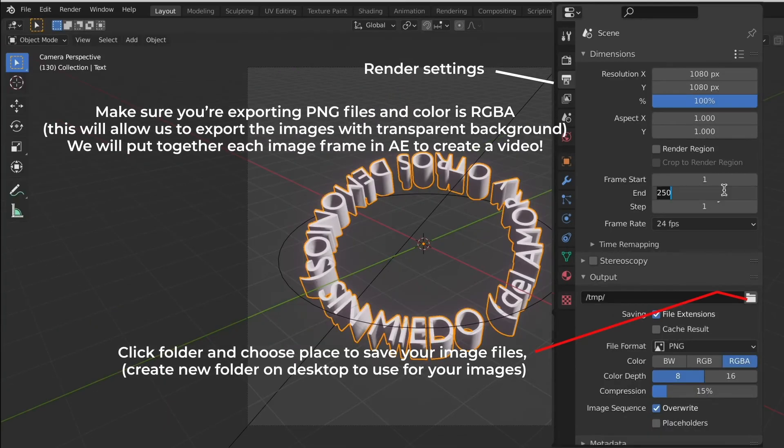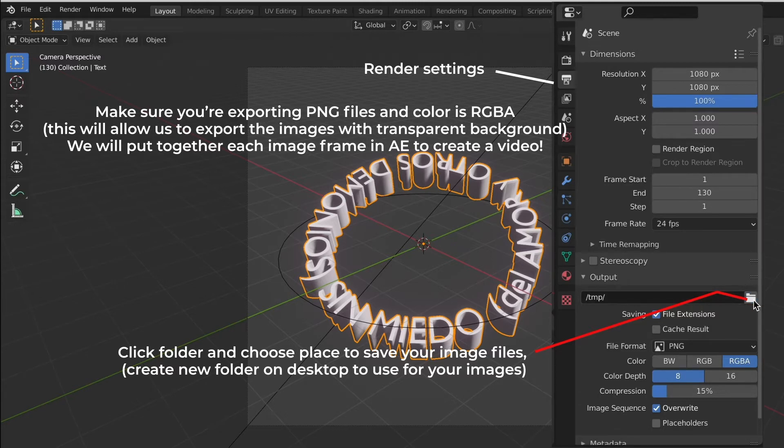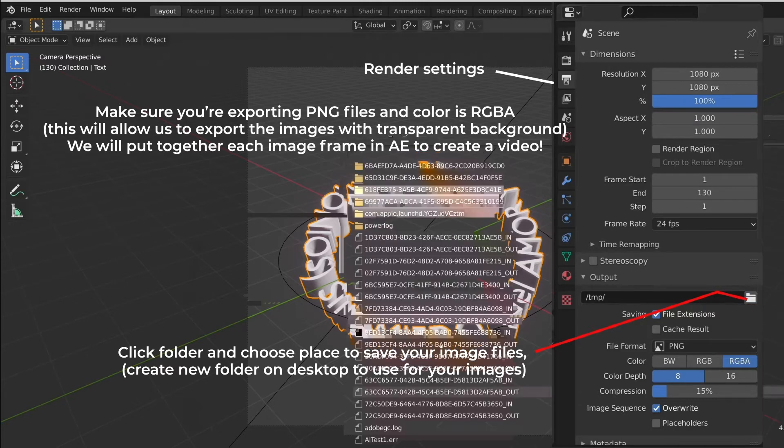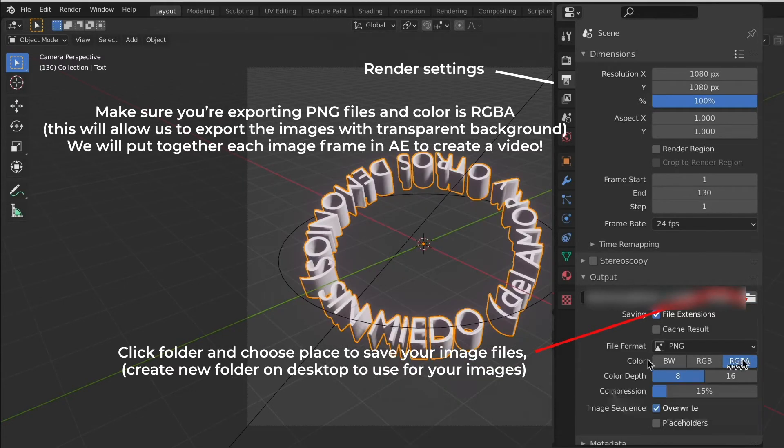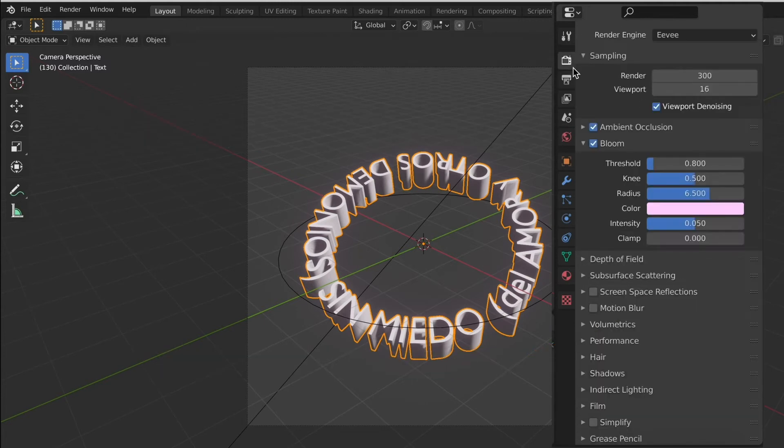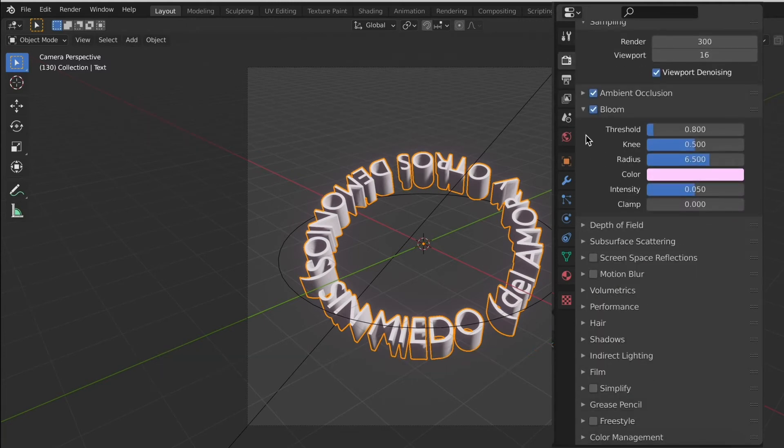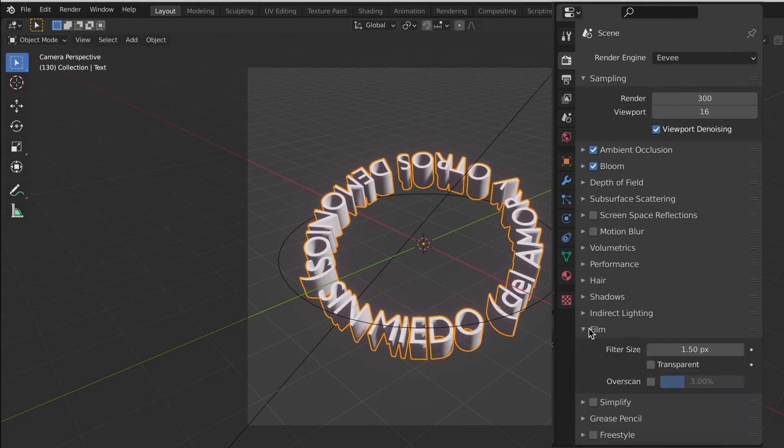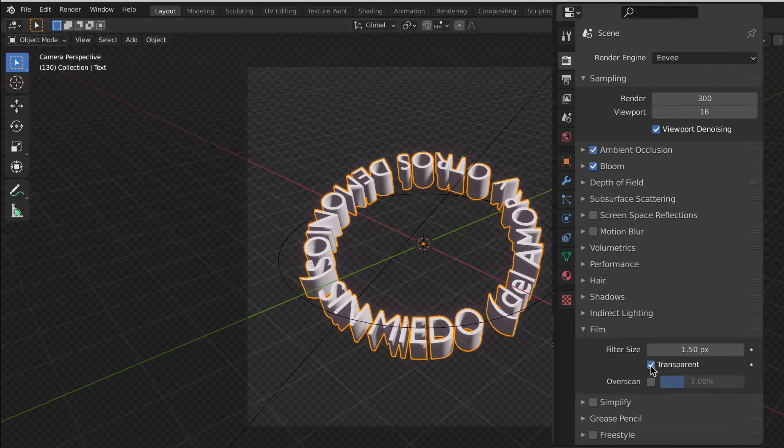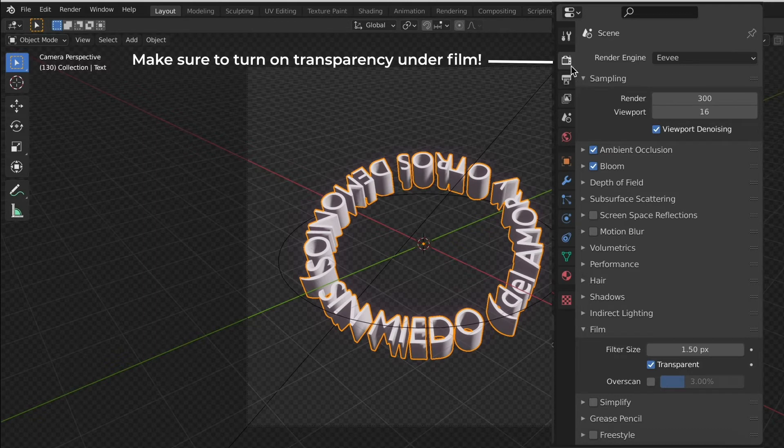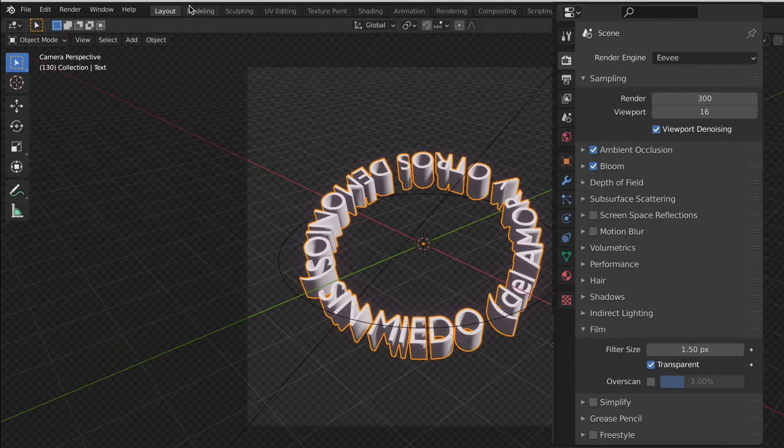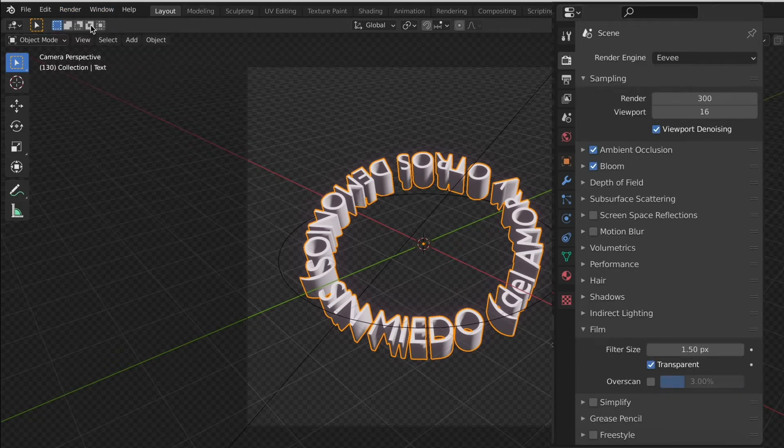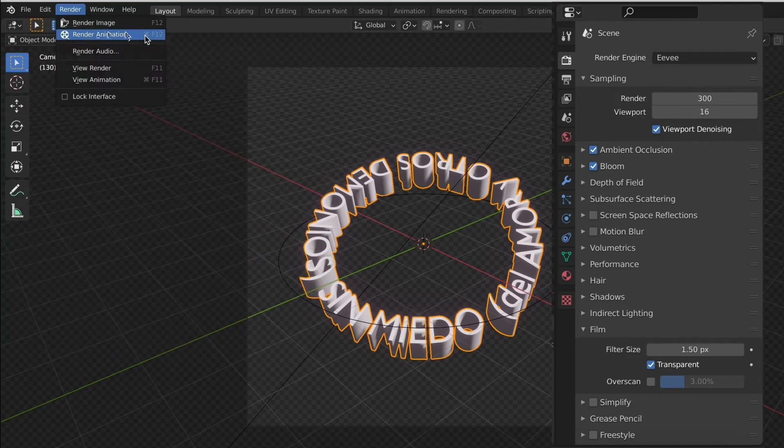Wherever the last keyframe ends on your timeline, change the endpoints. Make sure to turn on transparent under Eevee, under our render engine. When the grids look like this, that's how you know it's transparent. Now you're going to select render animation and then it's going to render all of your image files.